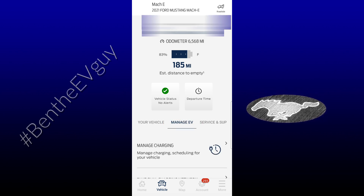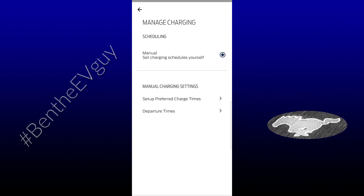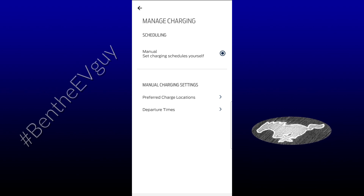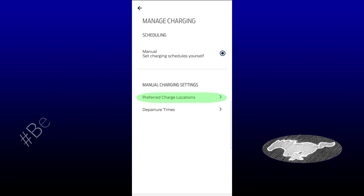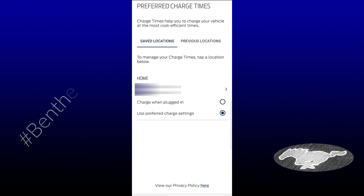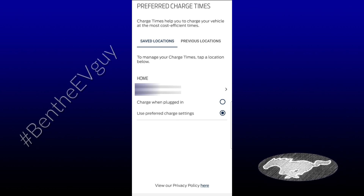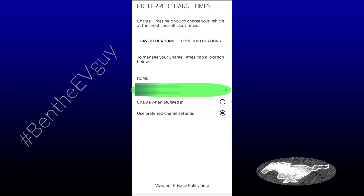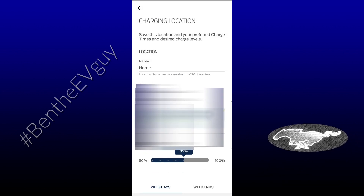Under Manage EV, press on Manage Charging, then go to Preferred Charging Locations. Make sure you have the setting 'Use Preferred Charge Settings' enabled, then press on your address.